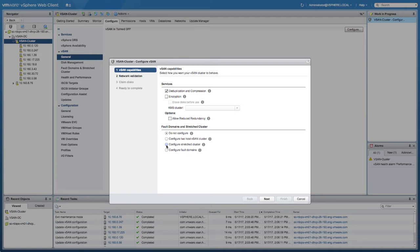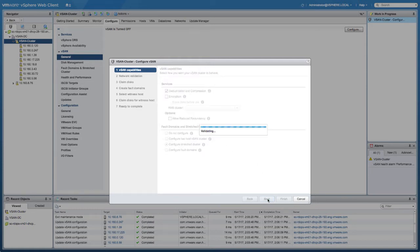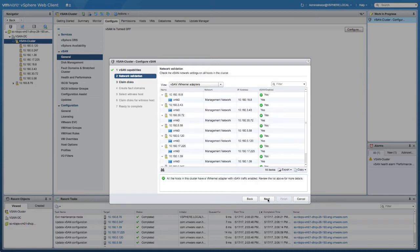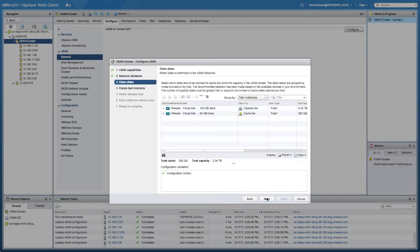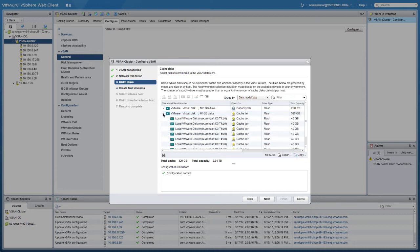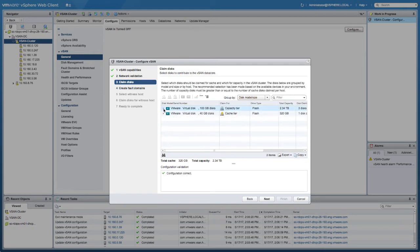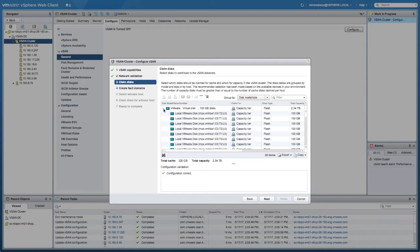Next thing we're going to do is validate the network. We need to make sure that all of the VM kernel interfaces have been enabled for vSAN and that we have IP addresses assigned. As you can see, we have green tick boxes everywhere and we have an IP address assigned to every single VM kernel interface, so that's set up correctly.